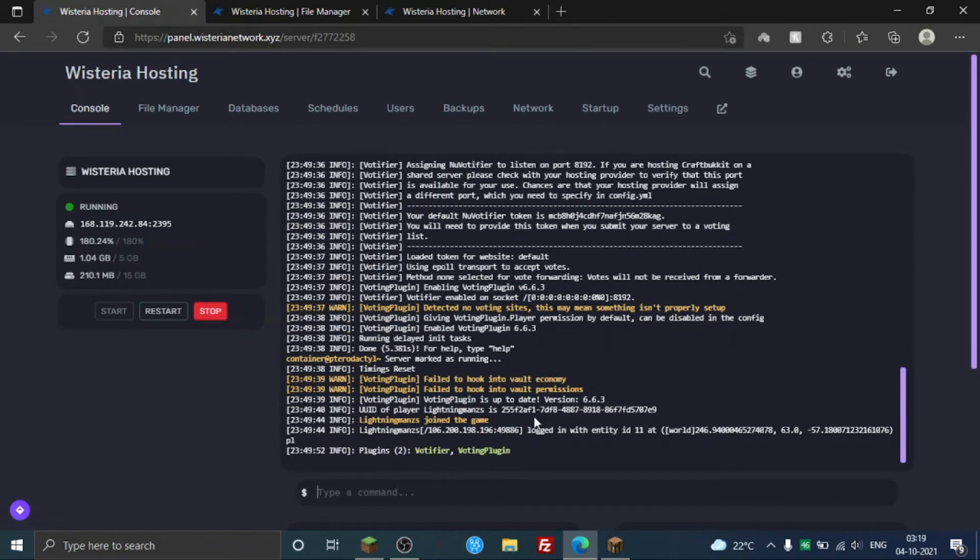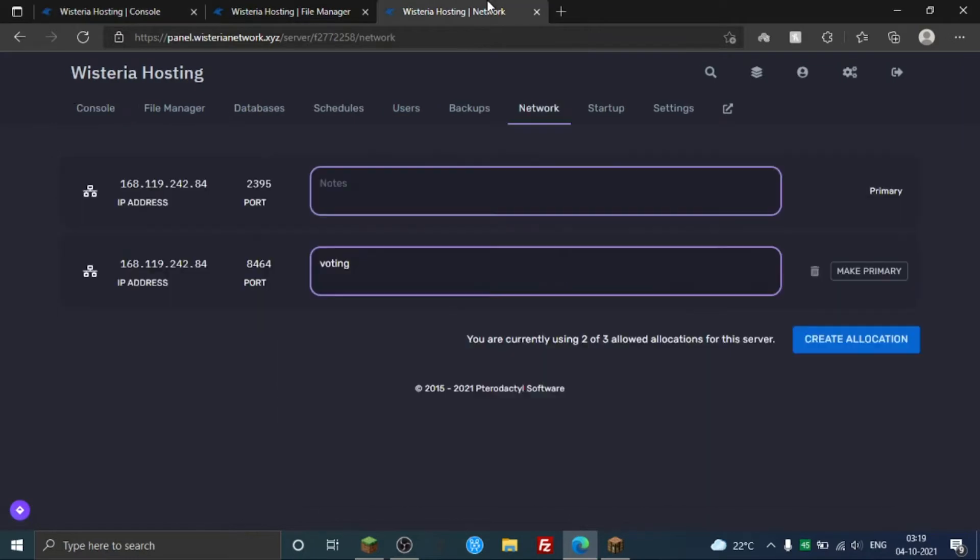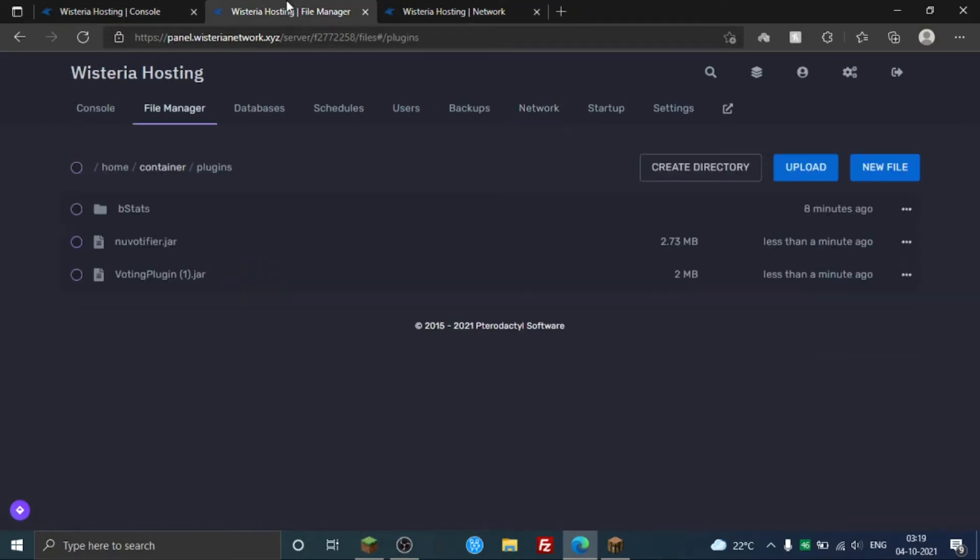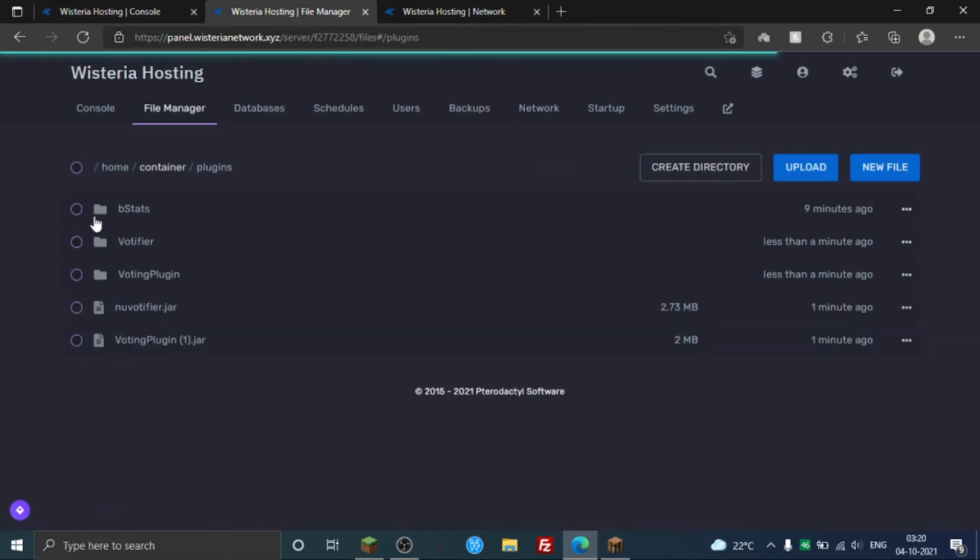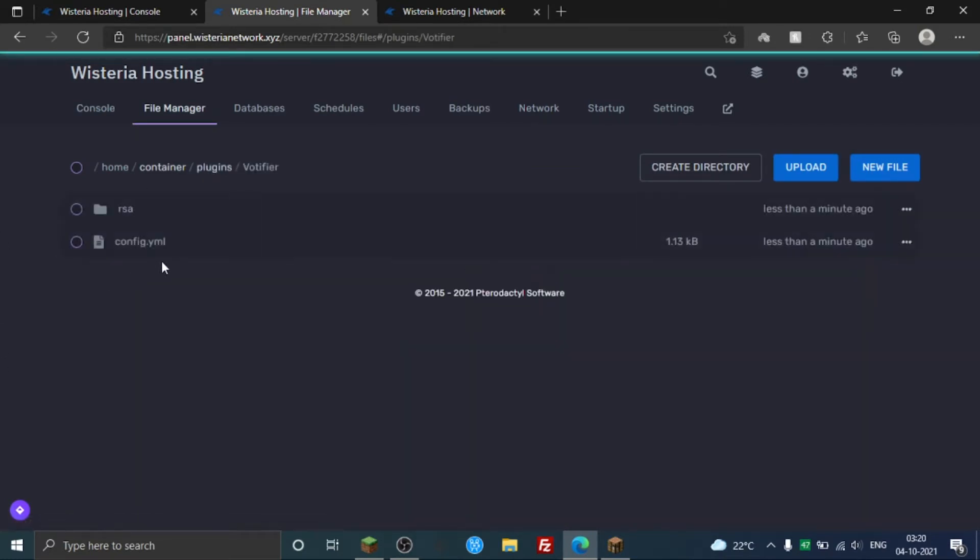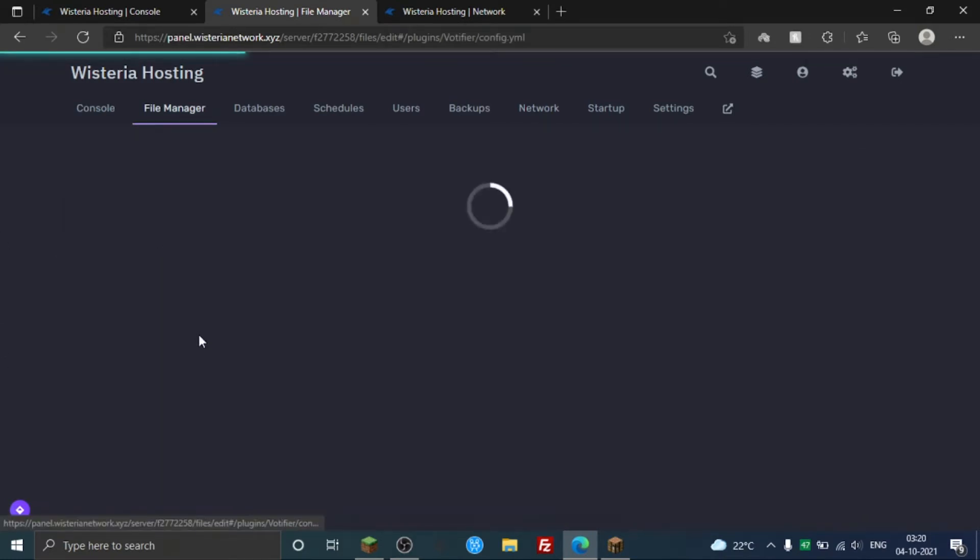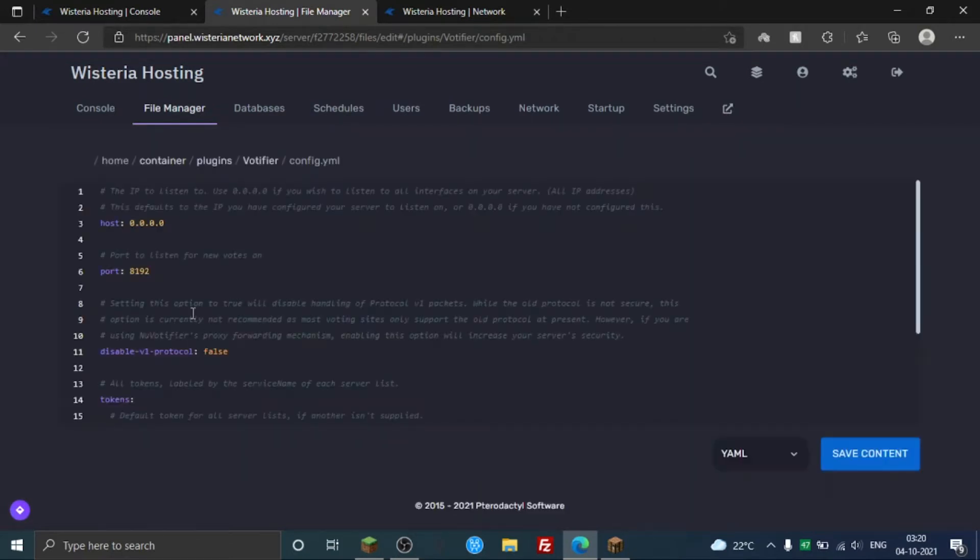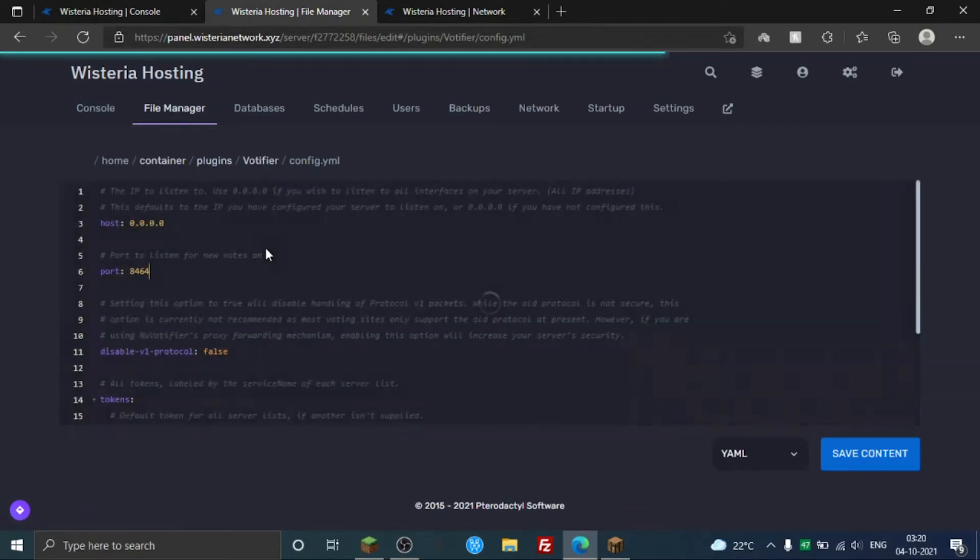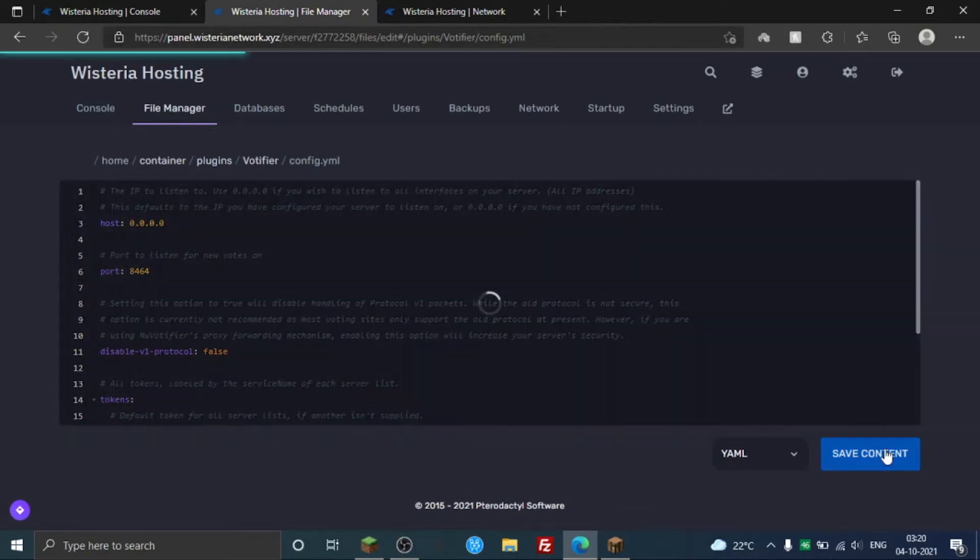So as you can see, my plugin is loaded here. You need to go to Network, copy this port, find NuVotifier folder here, NuVotifier config.yml. And yeah, you need to edit this port here, 8192, to your desired port. Just select here and save.